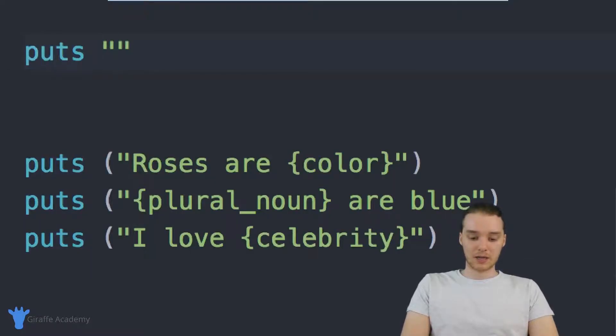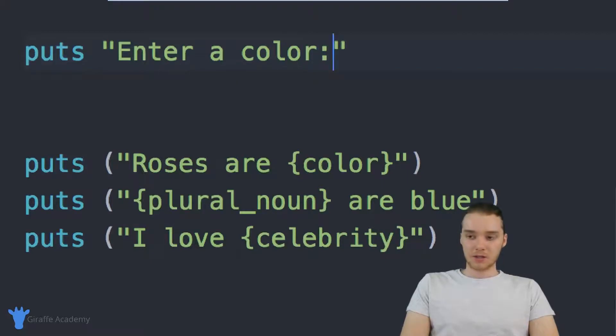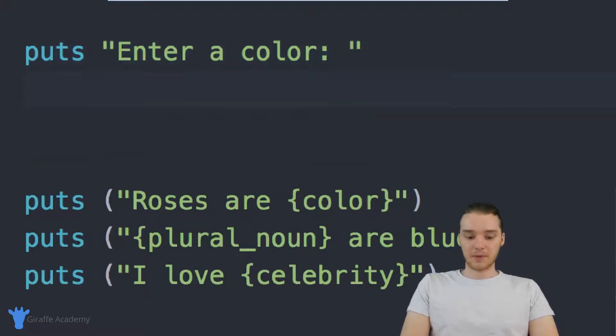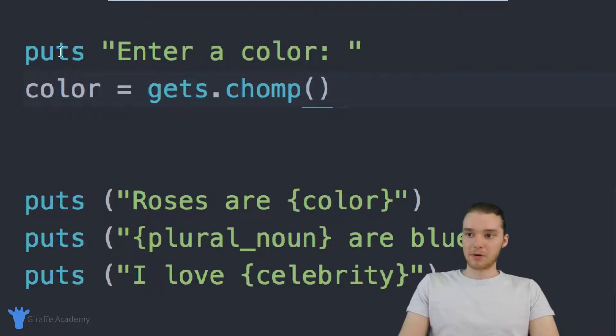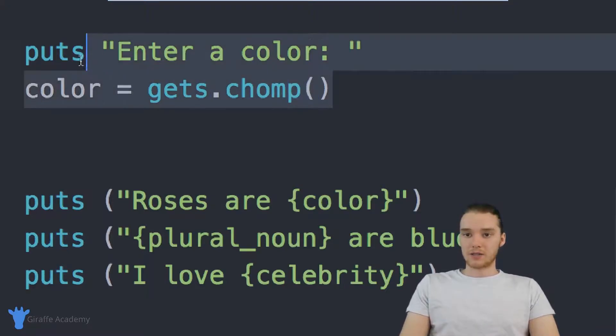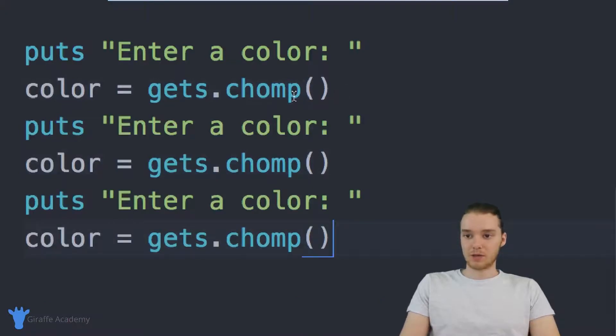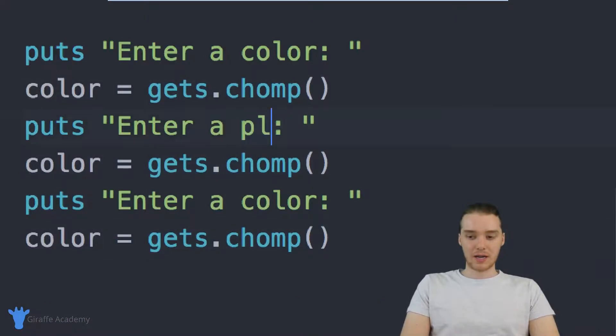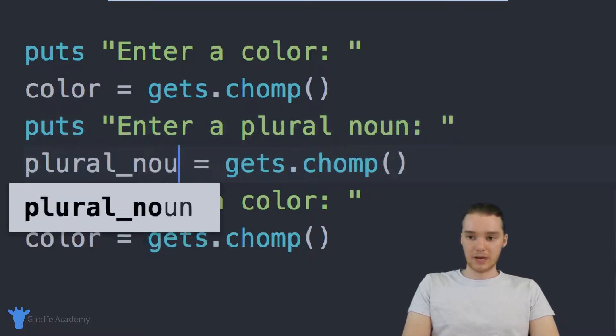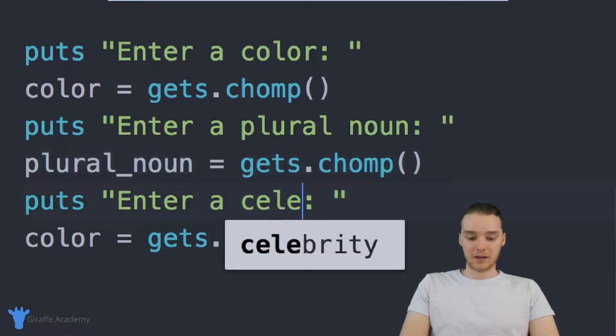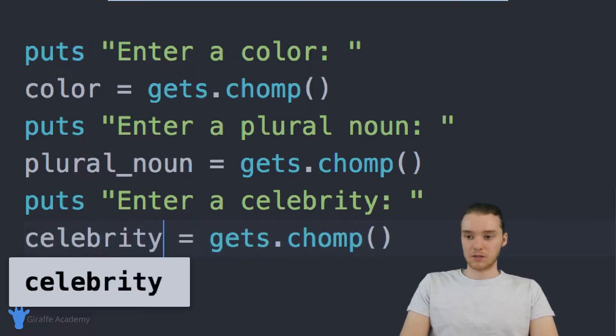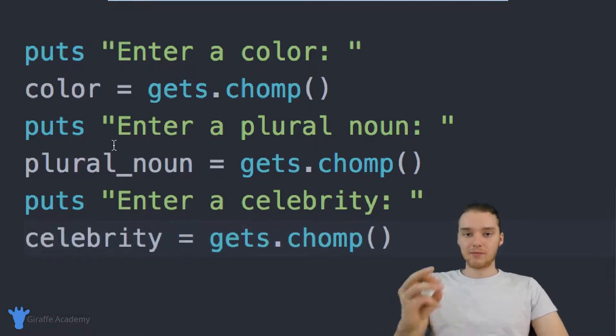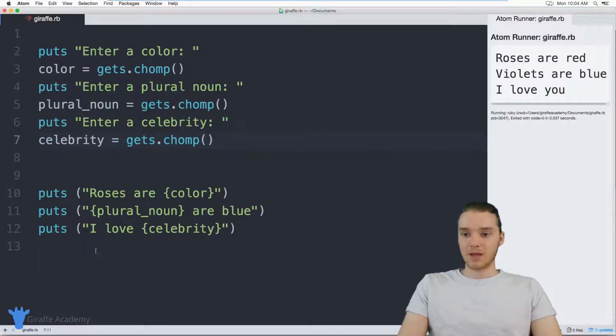So let's get the input from the user. I'm just going to come over here and we'll just print out a prompt, it'll just say enter a color. So the first thing they'll do is enter the color. And now what we're going to do is store that in a variable called color. So I'll say color equals gets dot chomp. And remember, chomp is just getting rid of the new line that gets entered when you click the enter button. Alright, so we'll enter in a guess. And we're also going to do two more of these. So I'm just going to paste this two more times. And then we're going to enter in a plural noun. And we'll make a variable called plural noun. And finally, they're going to enter in a celebrity. So we'll make a variable called celebrity. So now we have three variables that are storing the three pieces of information that the user input.